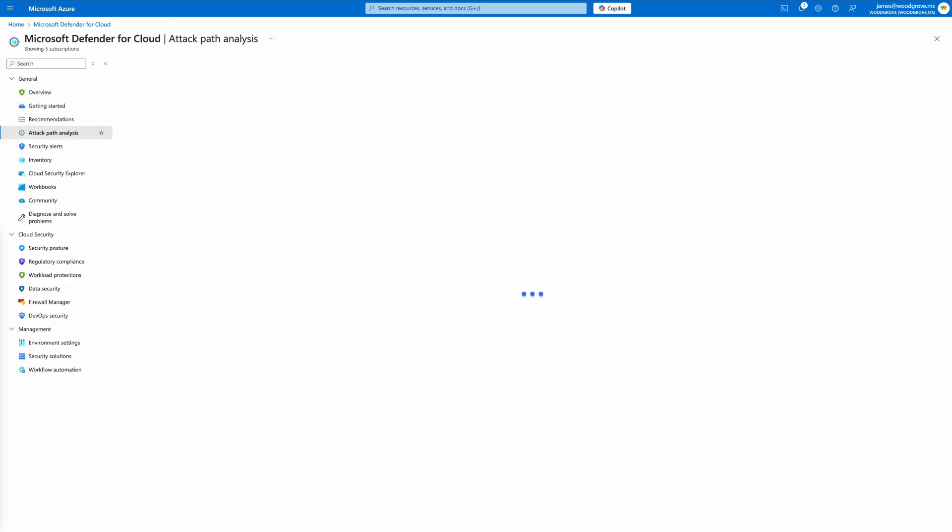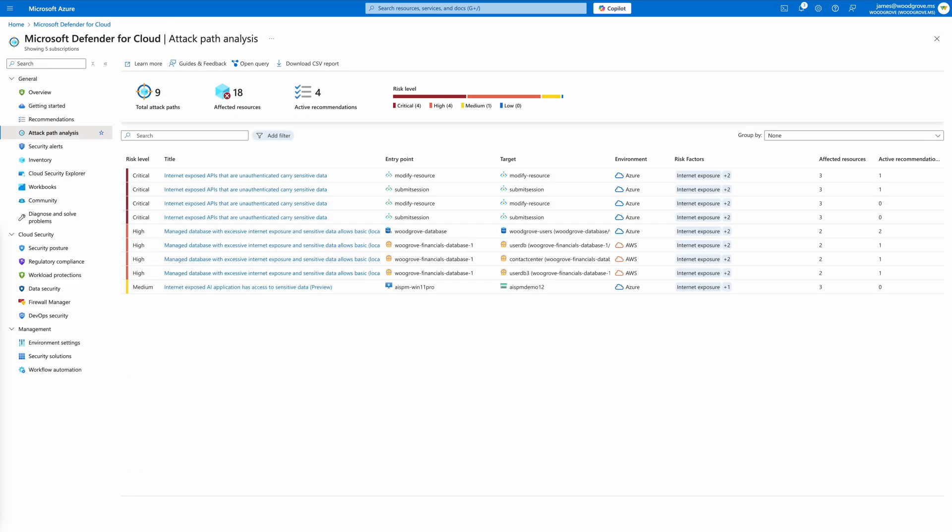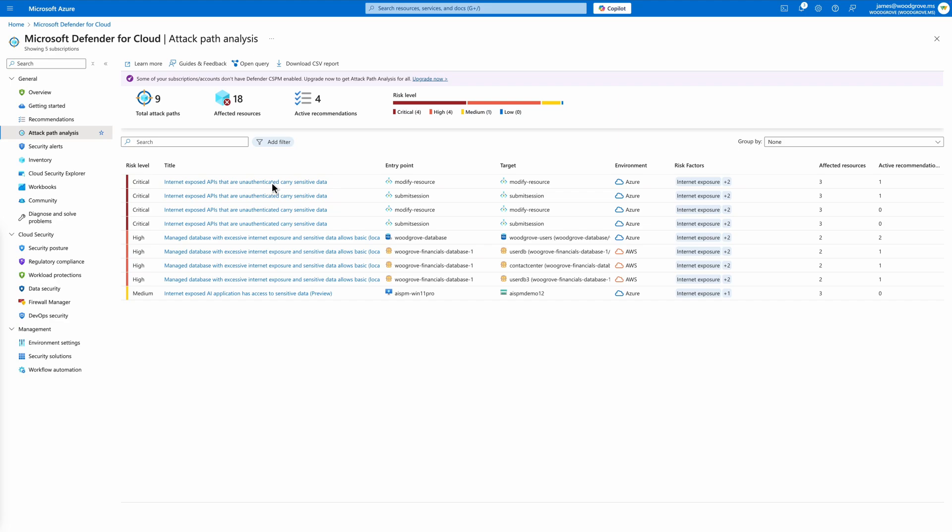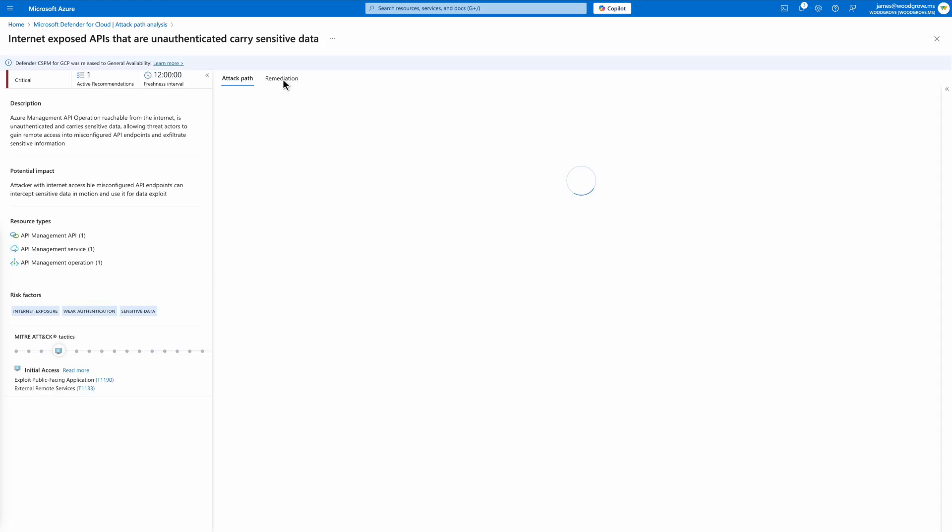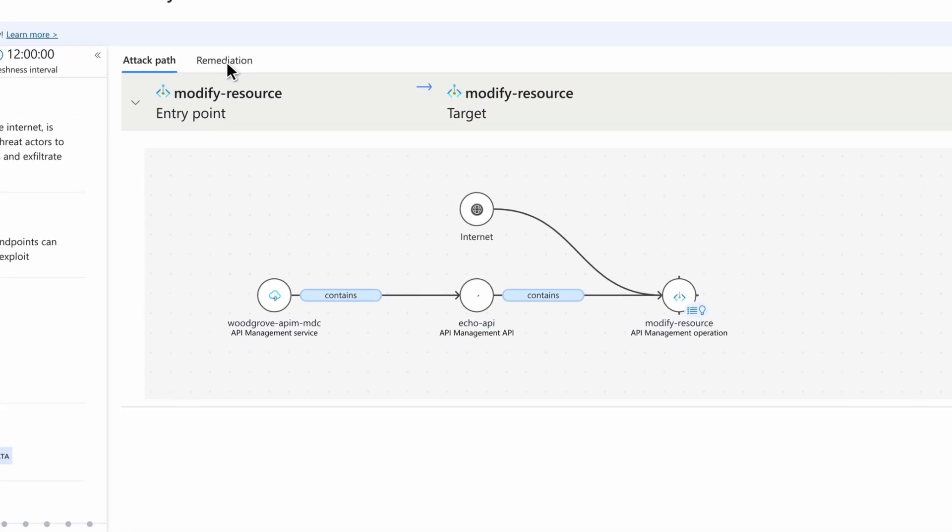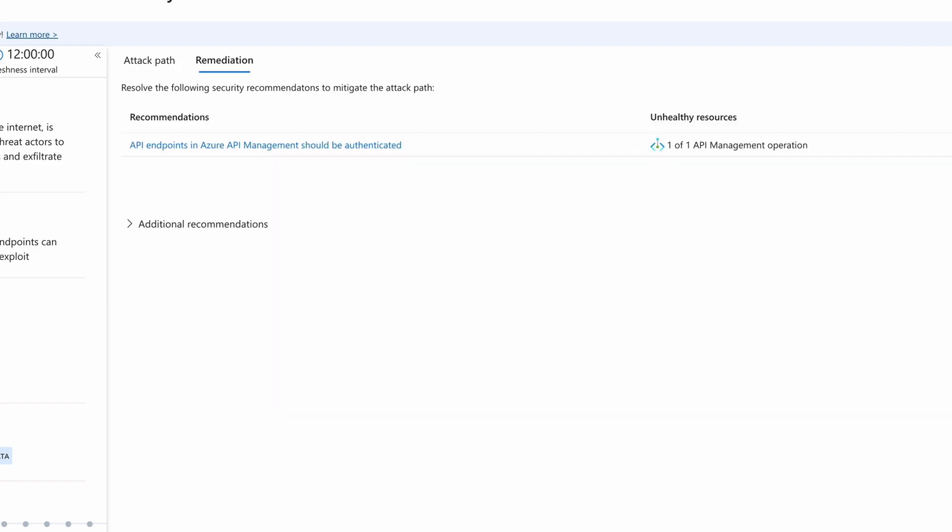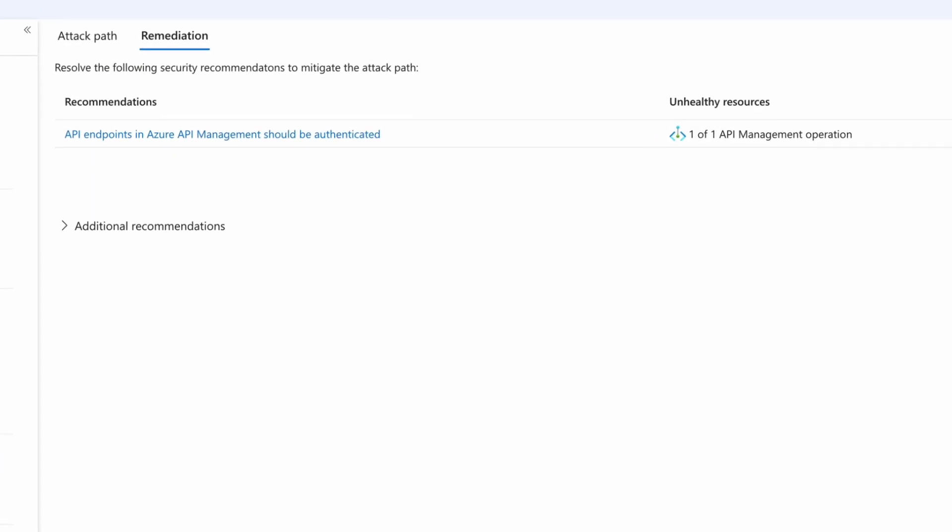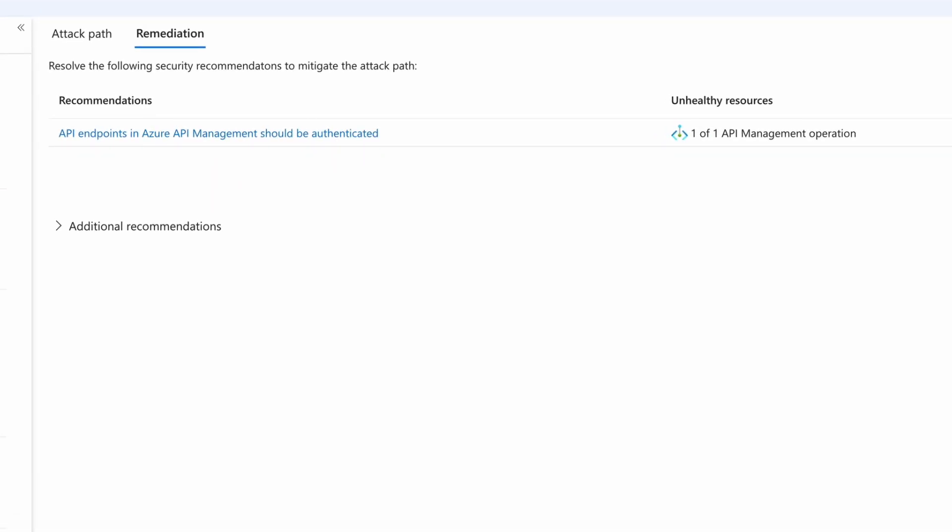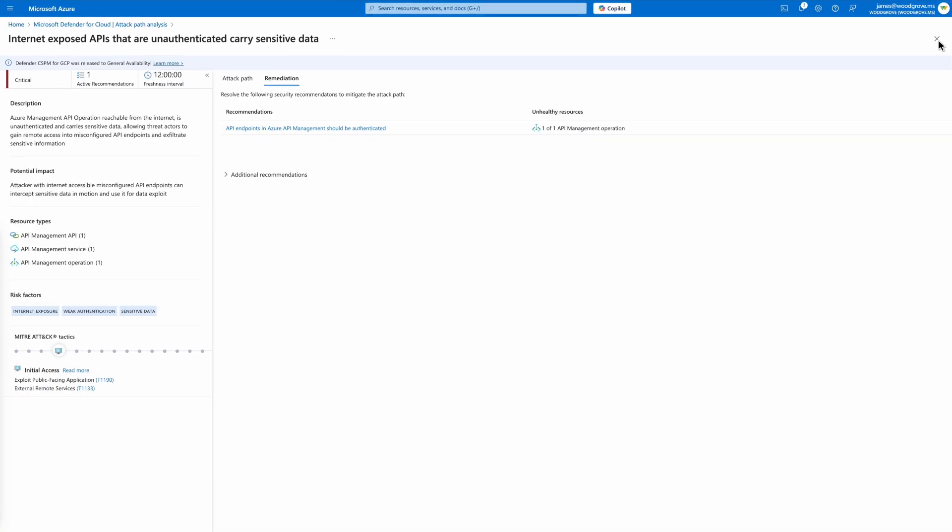Defender for Cloud helps identify API-based attack paths, connecting posture issues like sensitive data exposure, to visualize potential attack paths that bad actors can abuse, and enables you to remediate them before they become an incident. This is risk remediation for API-led attacks. For each identified risk, remediation guidance is available to help you quickly address vulnerabilities and prevent unauthorized access.